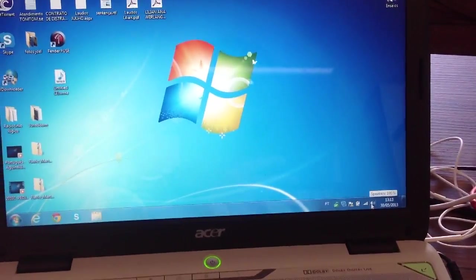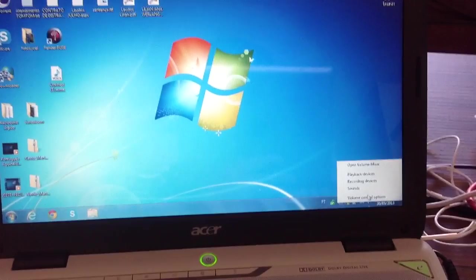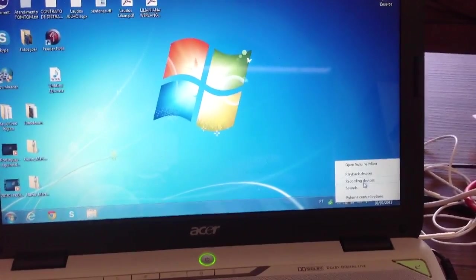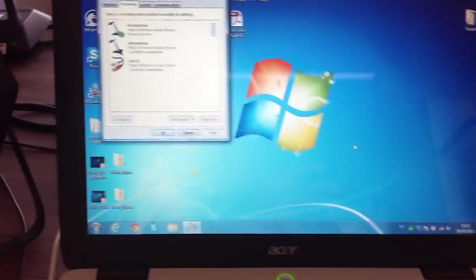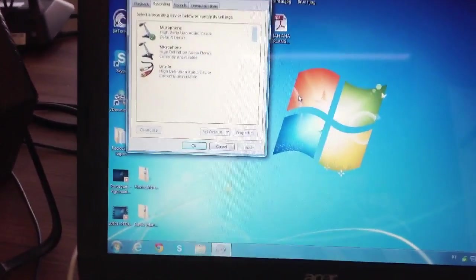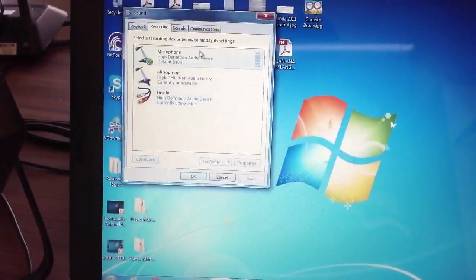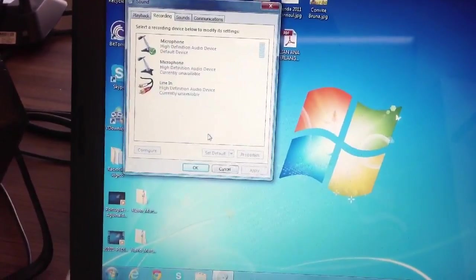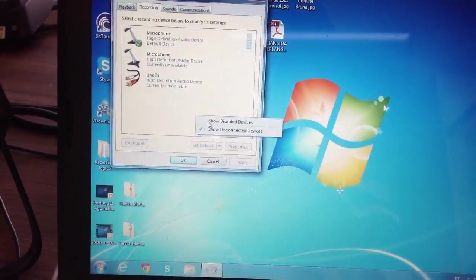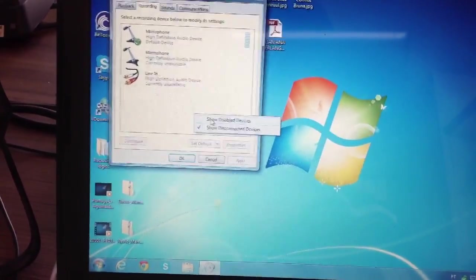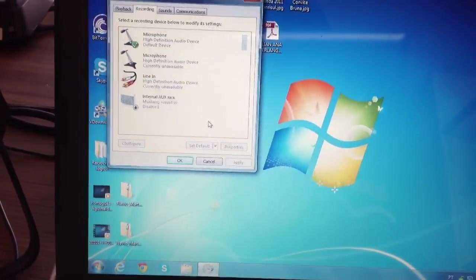Now right click on the volume icon, go to Recorded Devices. It will not show first. You have to right click, click on Show Disabled Devices.